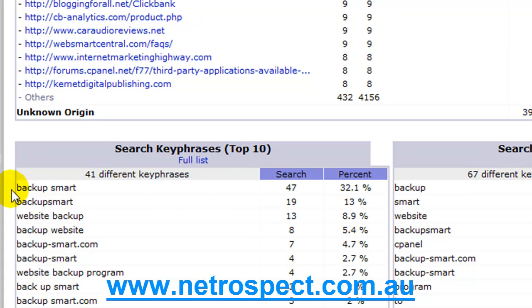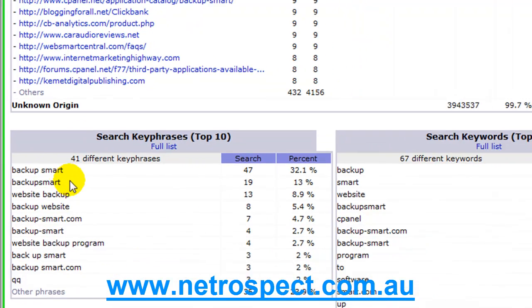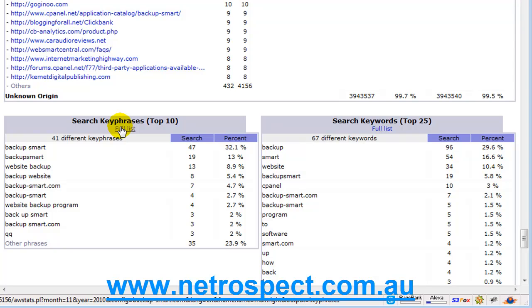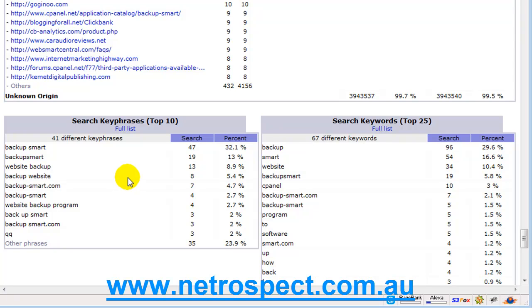Down here we've got the search phrases, what people are searching for and how many times they found our page. This is interesting because you'll find keywords in here, and there's the full list link there which I'd recommend that you do because this is just the top ten.